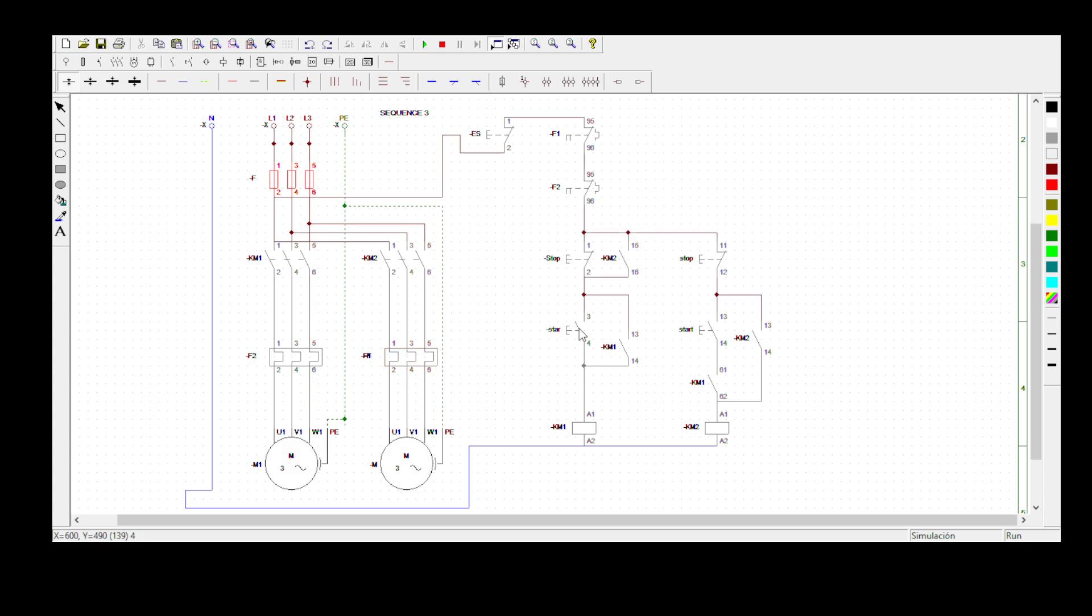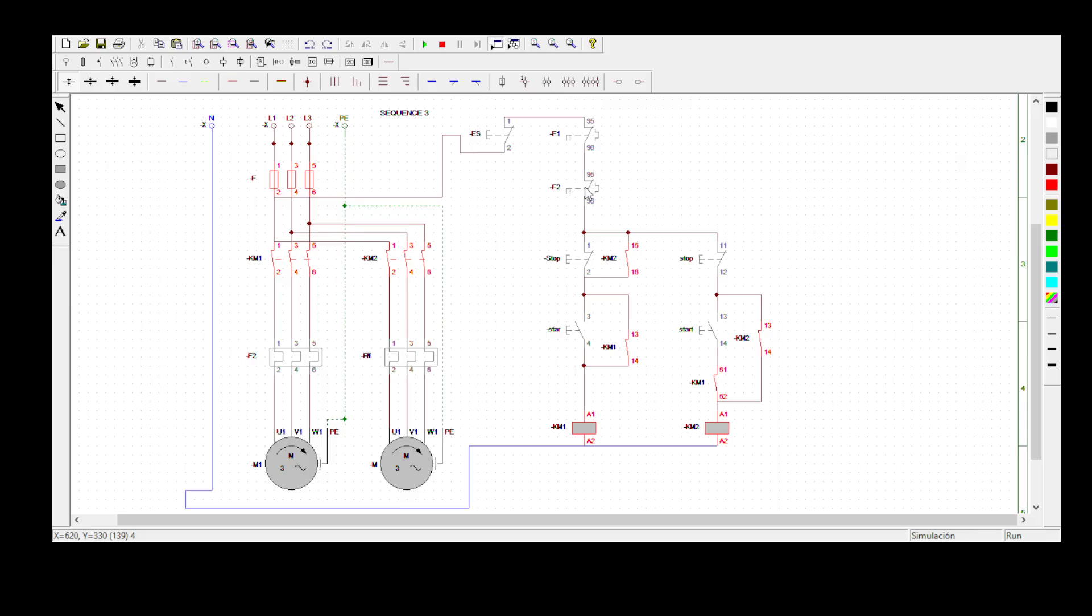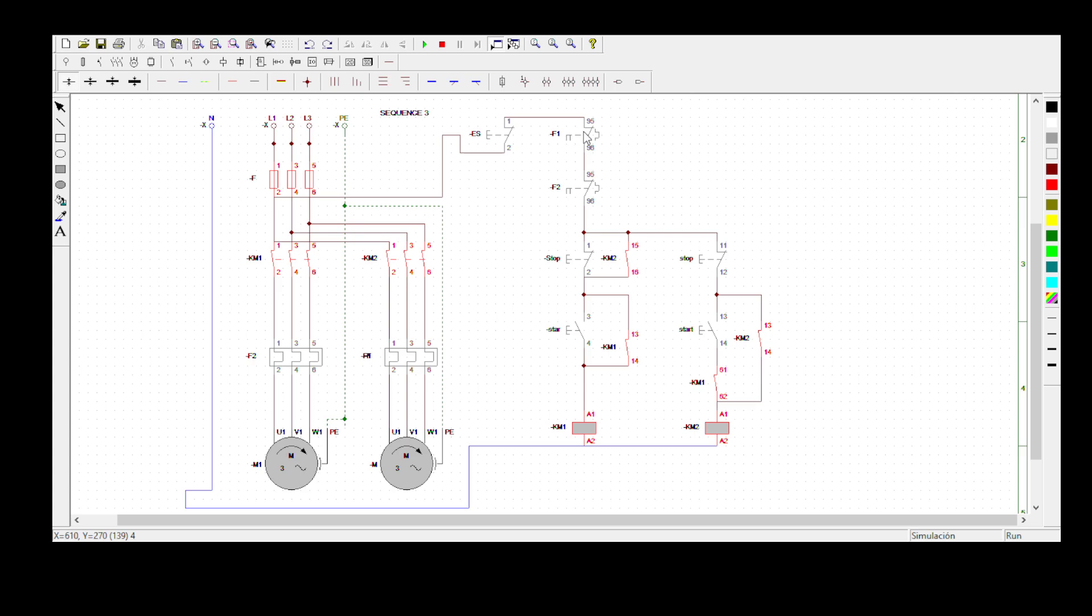Then we can check also with your node 95 and 96—this is in case of overload. It seems like I still have to program this one.